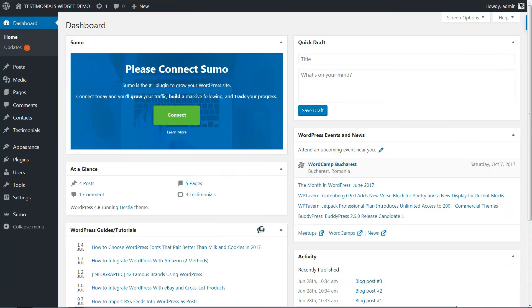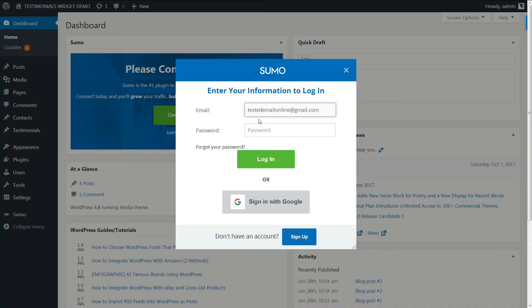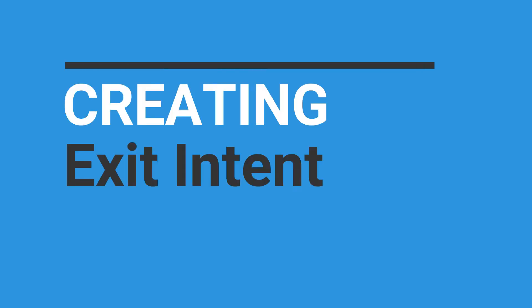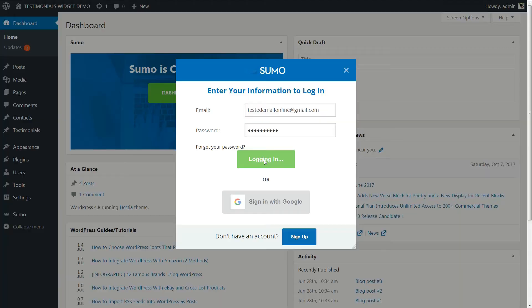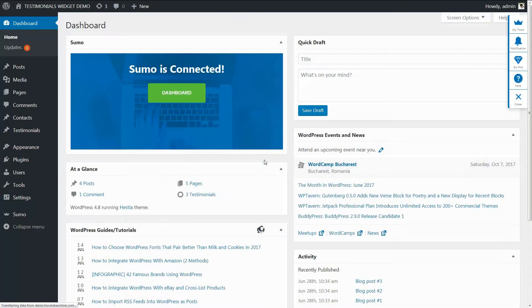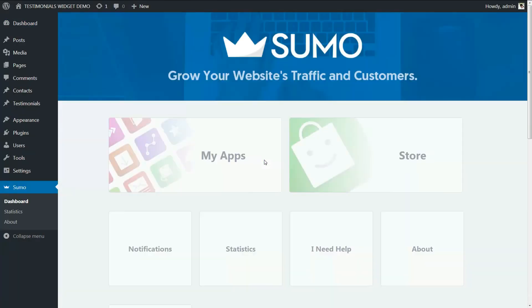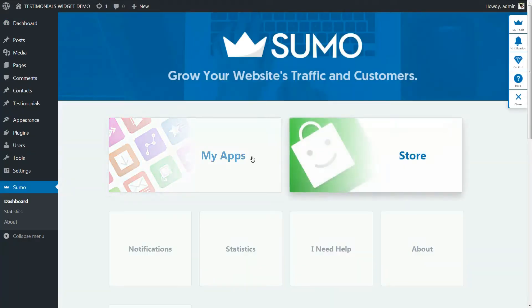Next, in your WordPress menu, select Sumo. Click on Connect and enter your login details. Once Sumo is installed on your WordPress website, creating an Exit Intent pop-up is a very easy process.